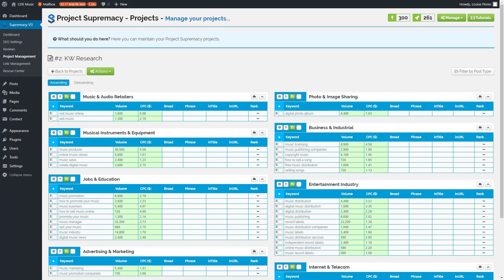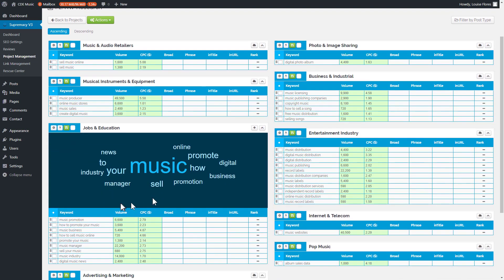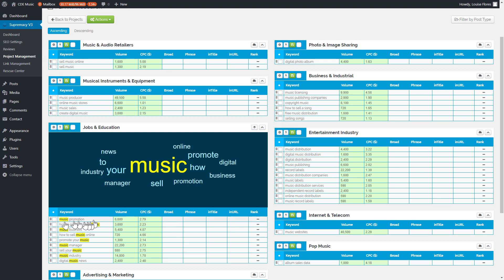Our job is to find the keywords we want to target for a specific page. We can see keywords like 'how to sell a song' or 'how to sell music online.' If we want to sell a music product, we can click on the keyword cloud tool, which opens a cloud showing all keywords and how frequently each appears. Clicking a word like 'music' highlights all keywords containing that word.